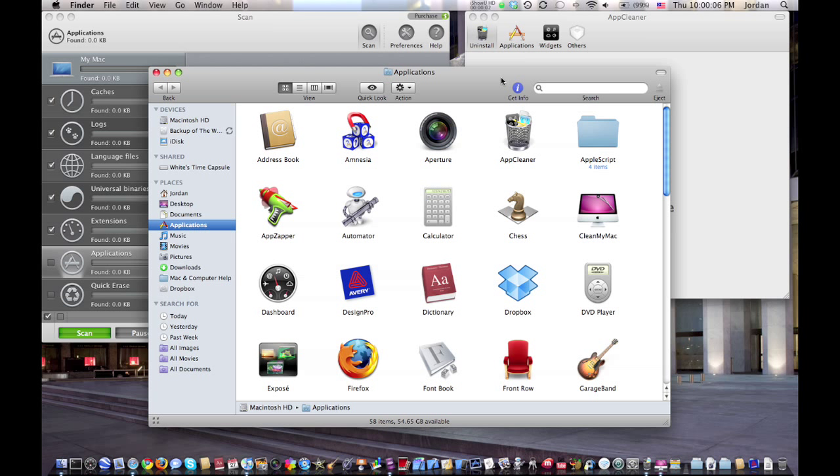Hello, this is Mac and Computer Help, and today I'm going to show you how to completely delete an application from your Mac.